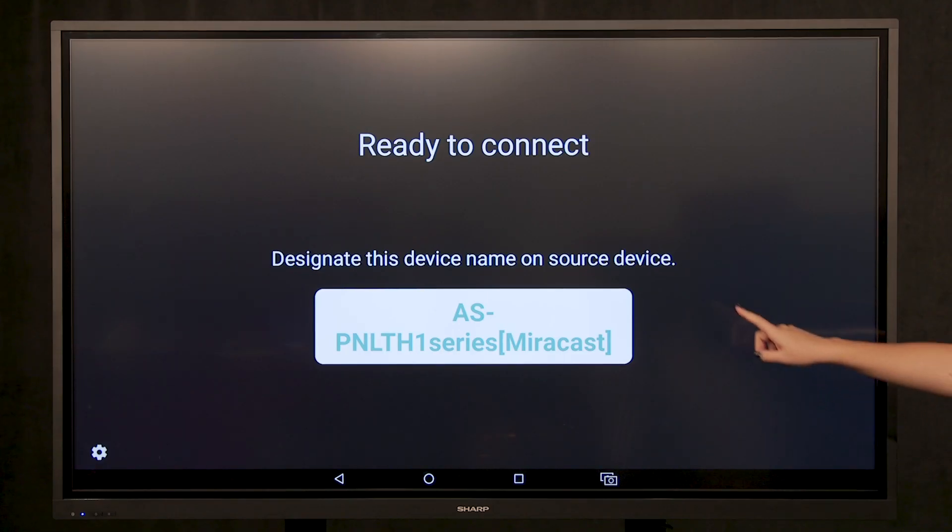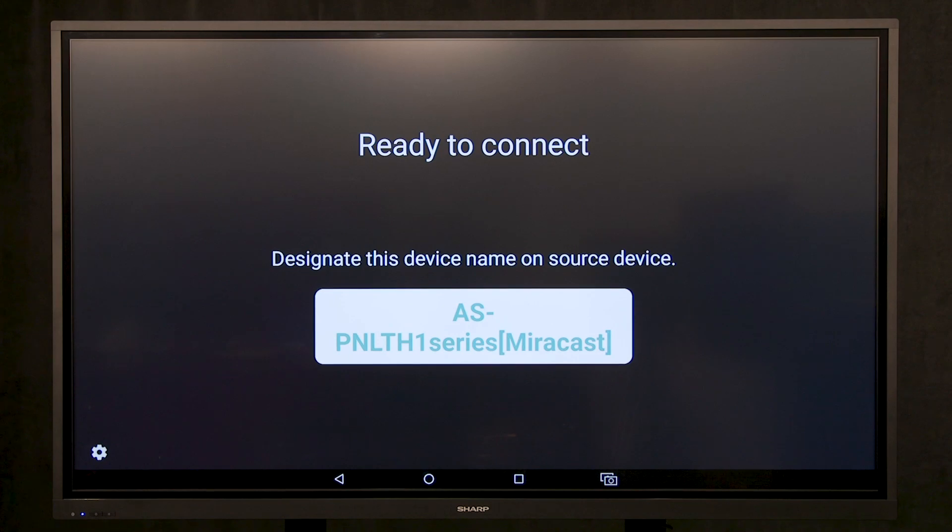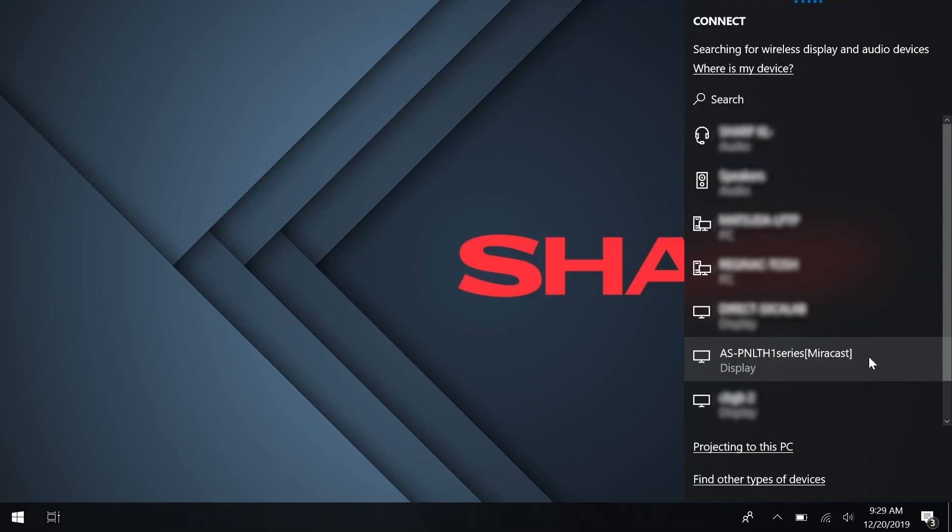The display will show the connection name for you to select. Select the correct name out of your connection options.